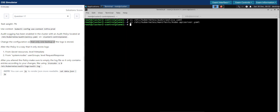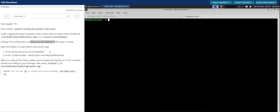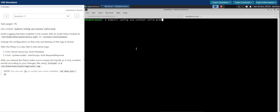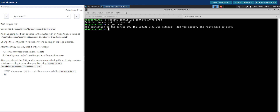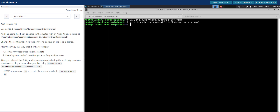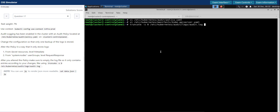Saving this change should initiate a restart of the kube-apiserver. On the other tab, we'll switch to the context and run kubectl get pods — the kube-apiserver is still restarting. While it restarts, we will truncate the audit log file.